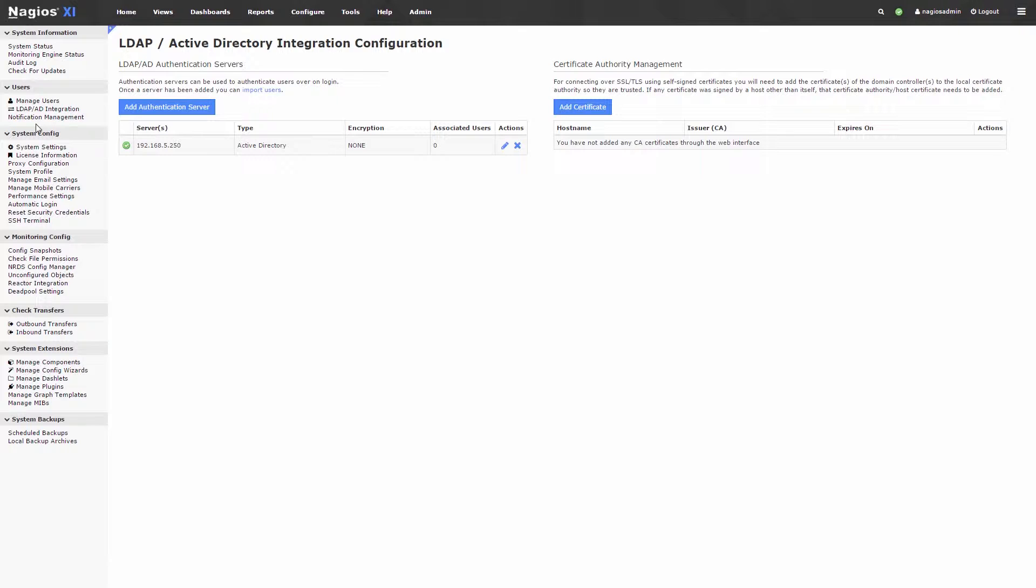You can also manage the certificates required for authentication without the need of command line interaction. An LDAP and Active Directory server is a centralized storage of user names, passwords, etc. The Nagios XI machine will then reach out to it and verify if the user is okay to login with their password.